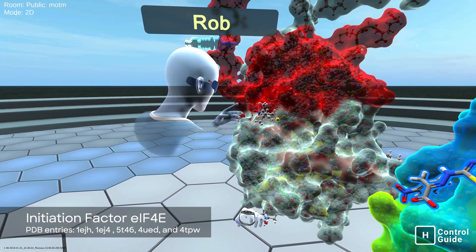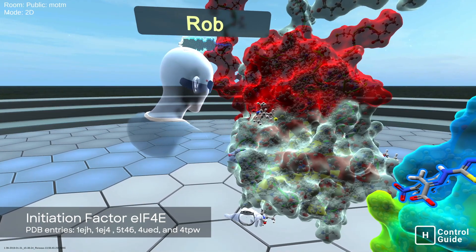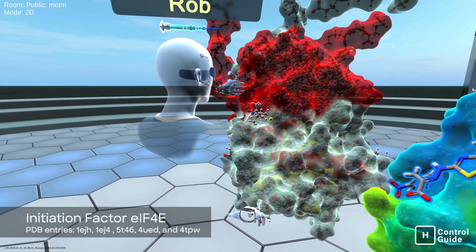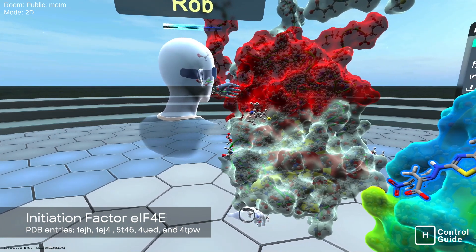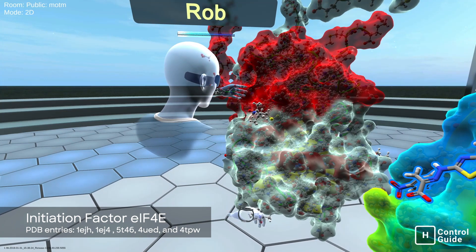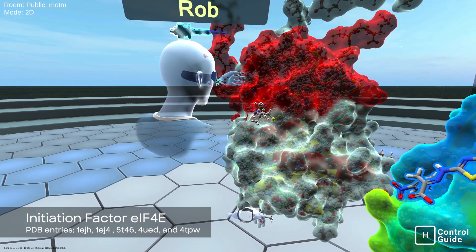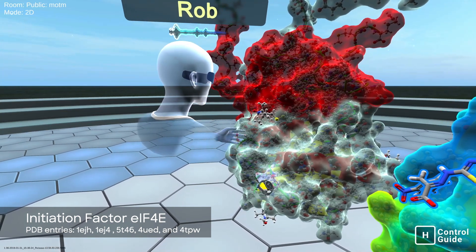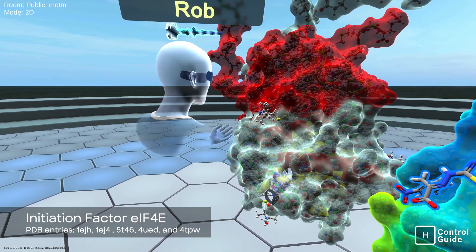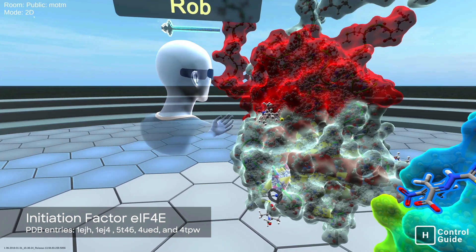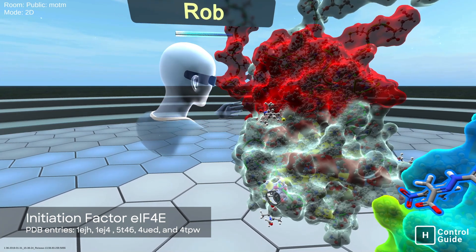What we have here is our initiation factor EIF-4E, in complex with another initiation factor, EIF-4G. What these two proteins do is they come into complex and create scaffolding for the protein synthesis process.